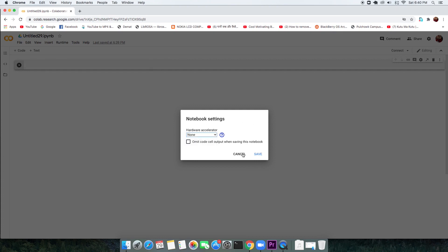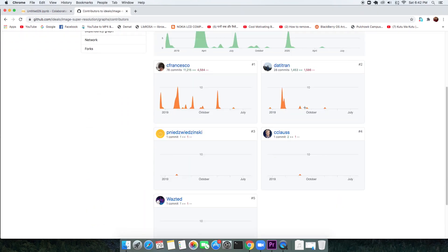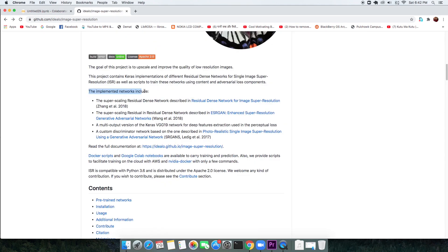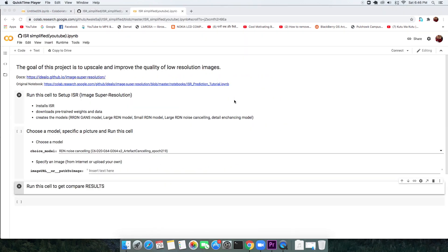Before we jump in, let's appreciate the contributors of the project and authors of the papers that were implemented. To follow along with me, check the description to find the first link that will direct you to a Colab page.